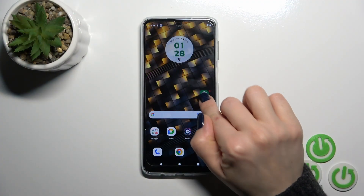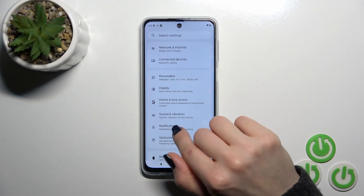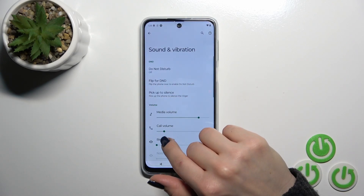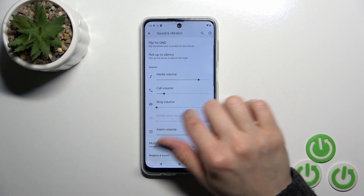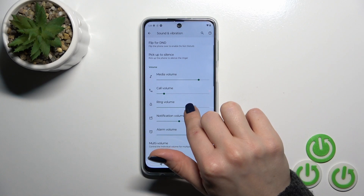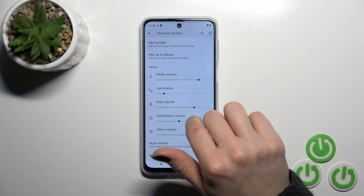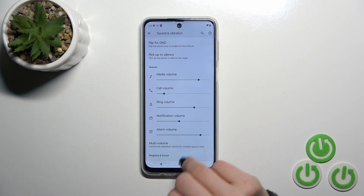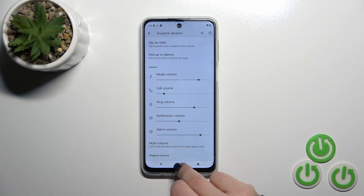First, open the Settings application and then tap Sounds and Vibration. To unmute ringtone volume, we should just slide to the right side with your finger on the ringtone volume panel.